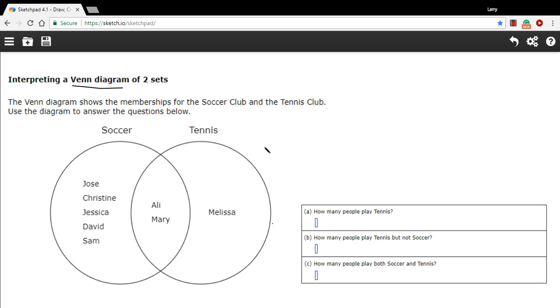Well, that's not exactly what it says up here, but we're going to assume that people in tennis club play tennis. So let's see, we've got Ollie, Mary, and Melissa, so that's three.